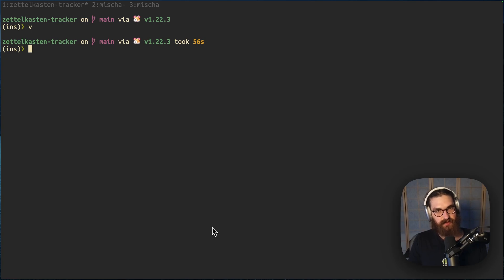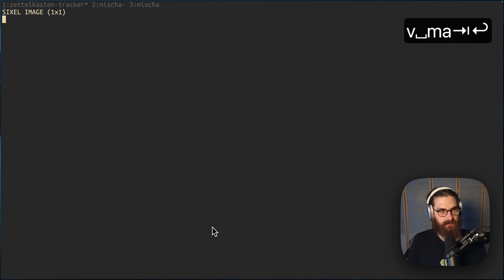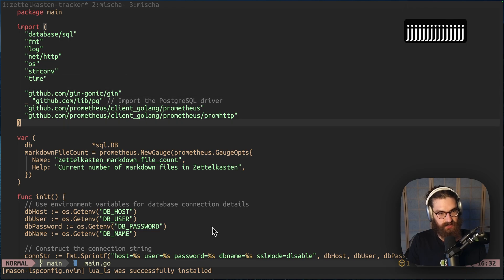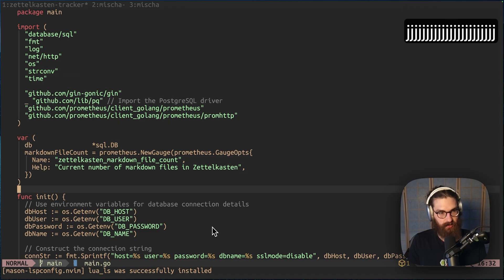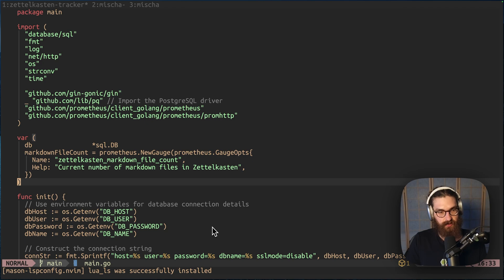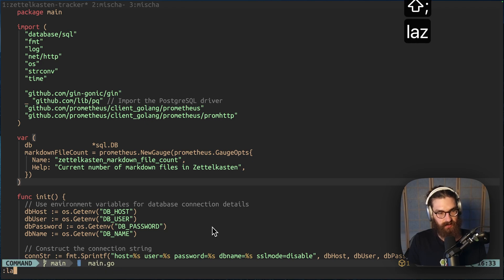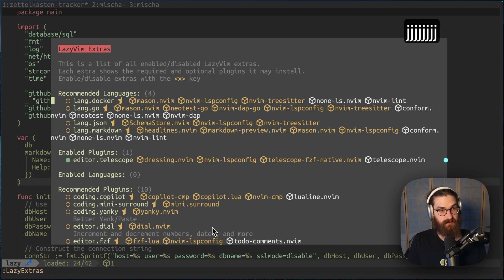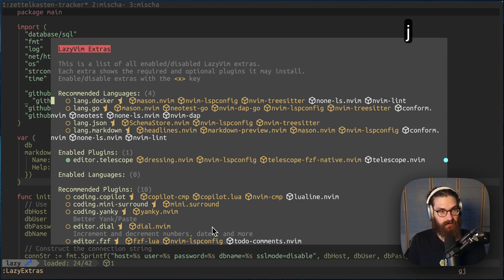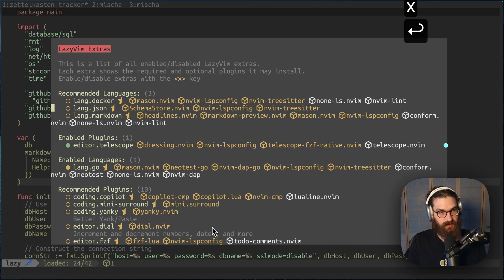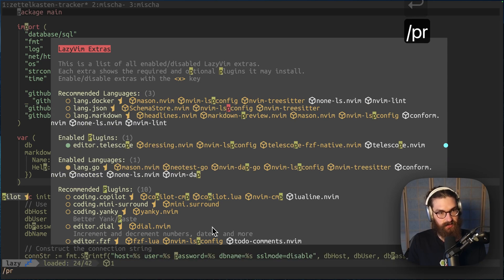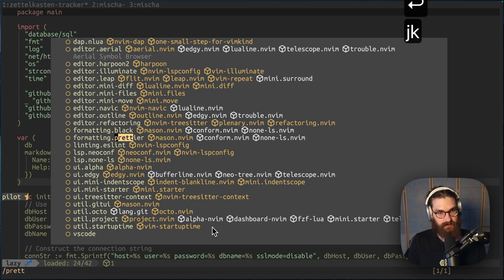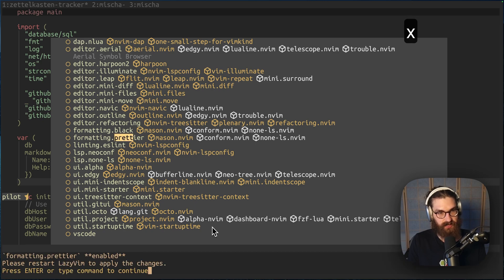If I open main.go, we'll see this does not have my Go language server yet. So what we do is we run lazy extras. And then here it is going to recommend that I... It saw that I have a Docker file. It's going to recommend Docker. But I'm going to do lang go. So I'm going to install lang go. And I also like to install prettier for formatting. So I installed that one as well by pressing X.